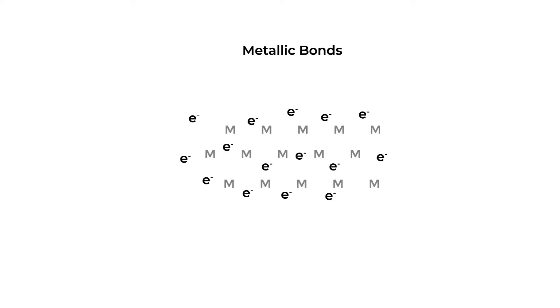The last primary bond type we'll discuss is the metallic bond. Now, we saw earlier that most elements can participate in these bonds. Metallic bonds are unique in that instead of electrons belonging to one or two atoms through transfer or sharing, they delocalize and are free to move throughout the material.